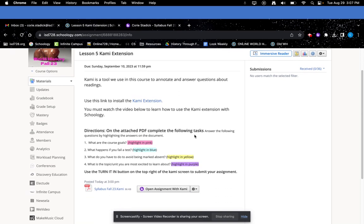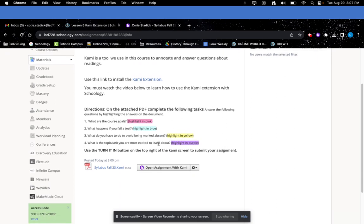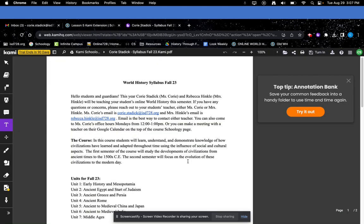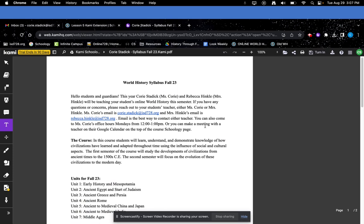When you have the Kami extension and I assign you an assignment that uses Kami, you're going to click this button here that says Open Assignment with Kami. That is going to come to the assignment right here. Make sure that you're logged into your school account as well.